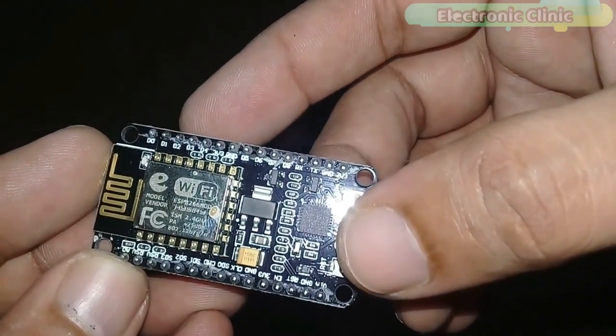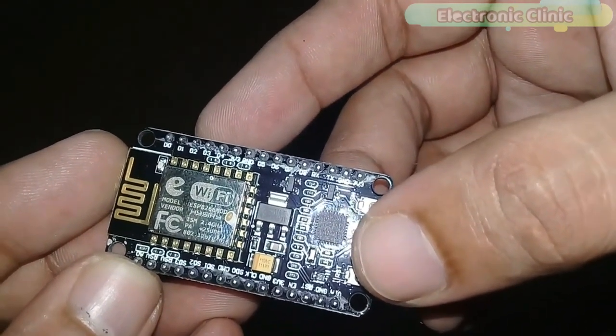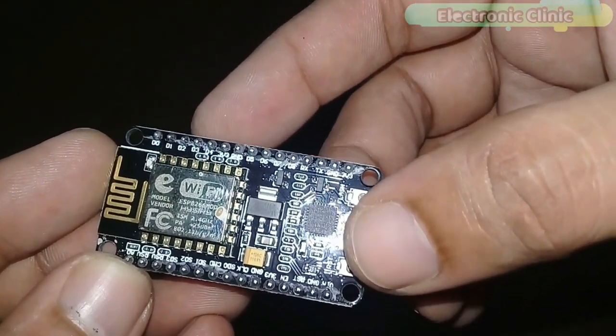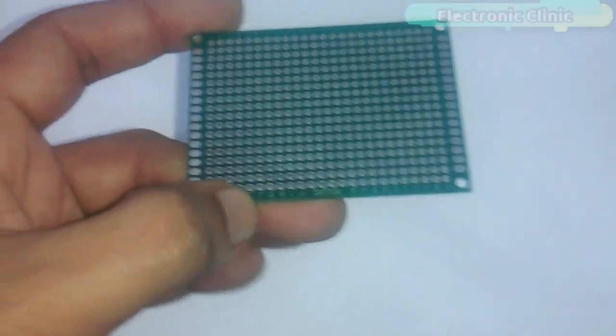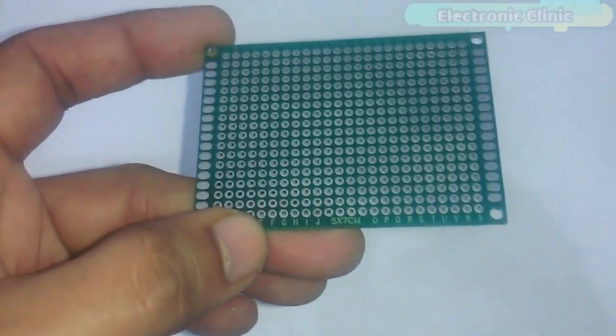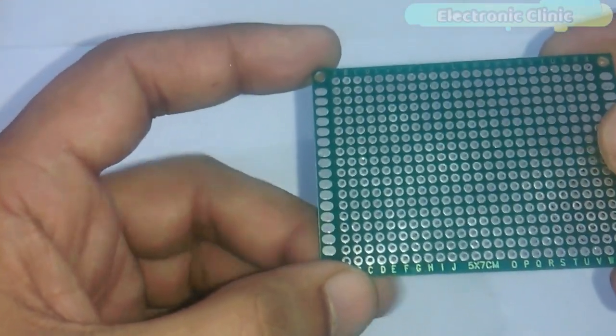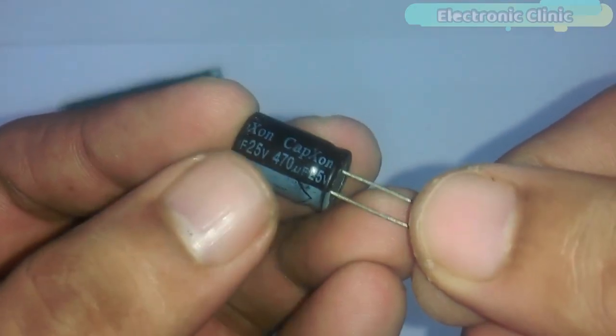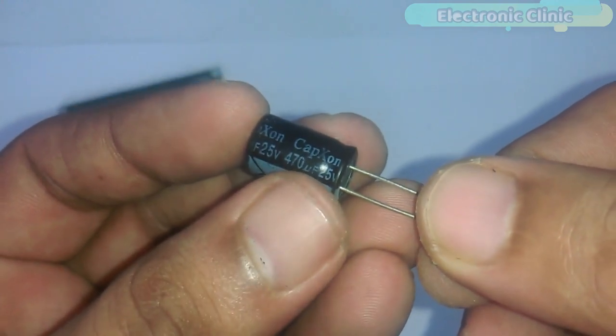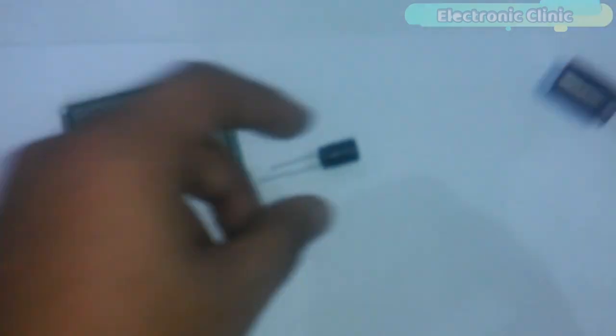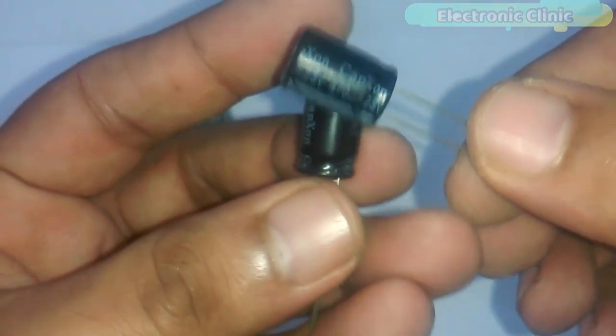Number 3, NodeMCU, ESP8266 Wi-Fi module. Number 4, 5x7 cm breadboard. Number 5, 470 micro-farad capacitors. We will need two of these.